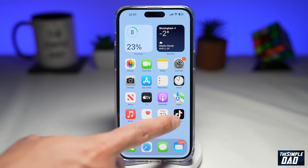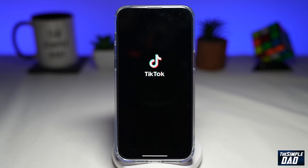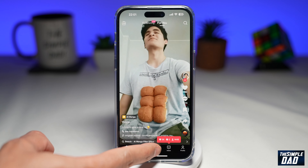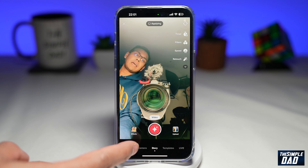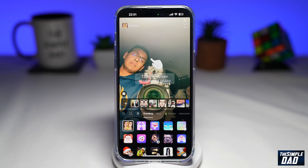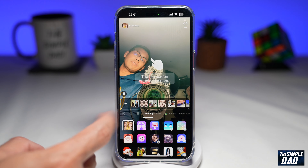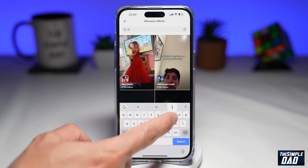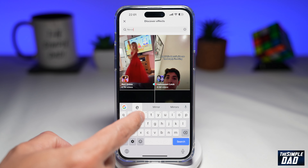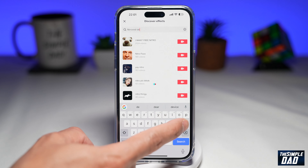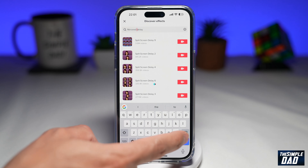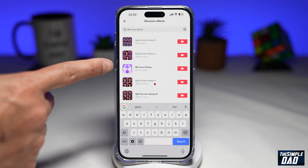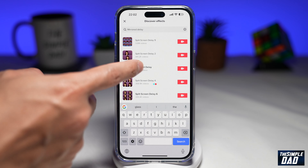So first, you want to open up your TikTok app. Next, tap on plus here at the bottom, then tap on effects, then tap on search. Here, search for mirror, and then delay. And this is the effect which you're looking for in the search results. Go ahead and tap on that.